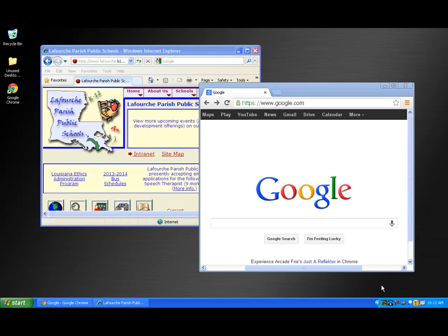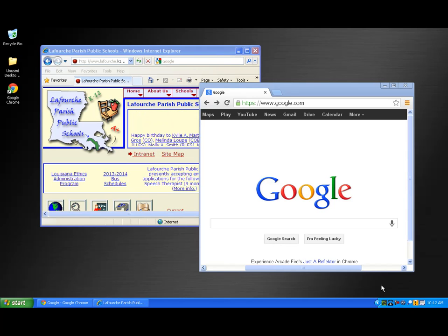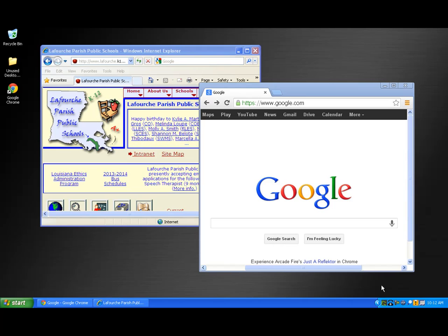GreenShot can capture full screen, full window, or selectable regions of a screen. Once captured, GreenShot will prompt you to select an application to place your capture. I'll demonstrate how to perform each capture.